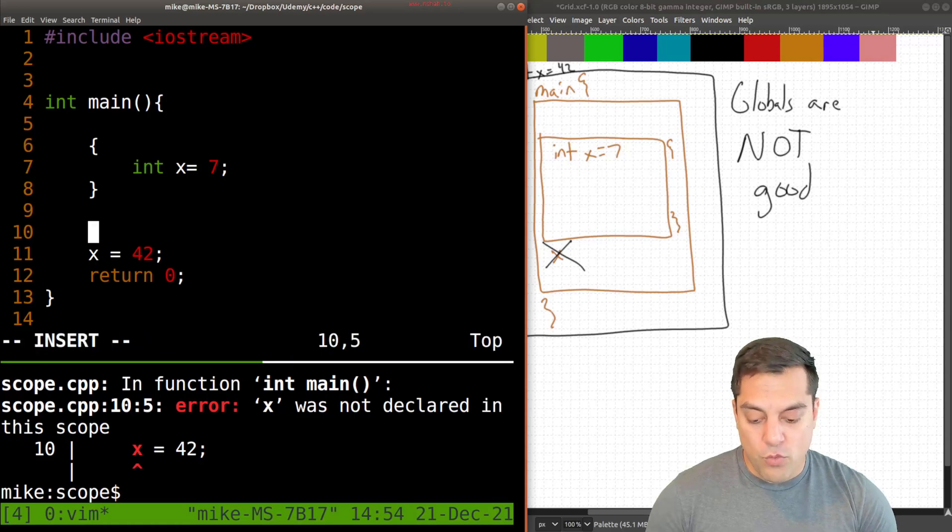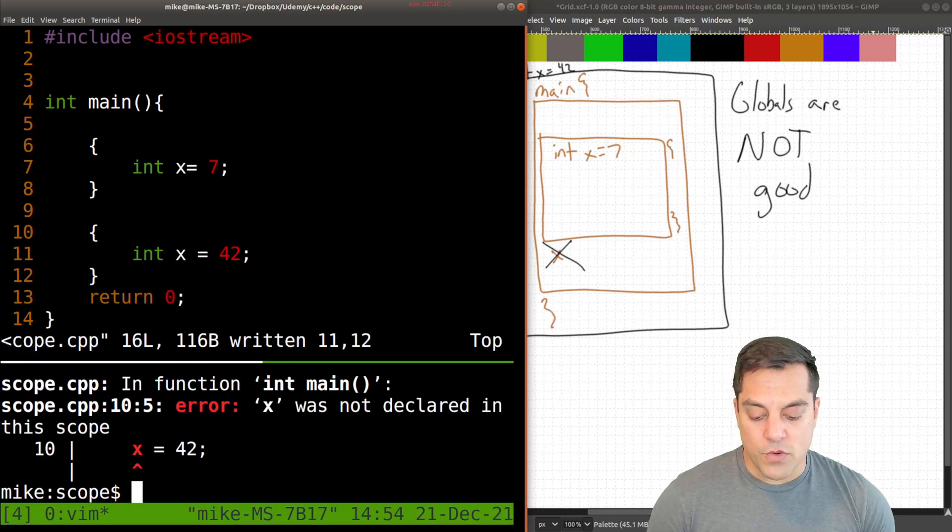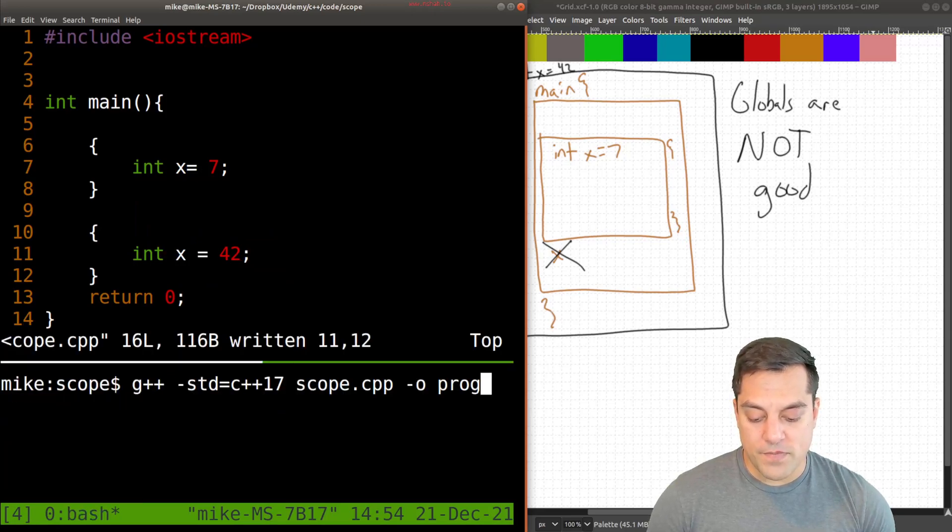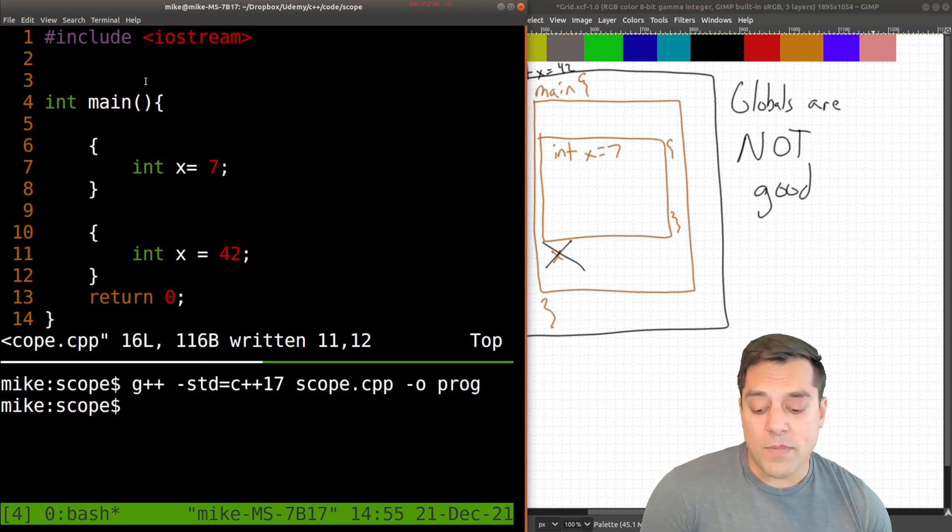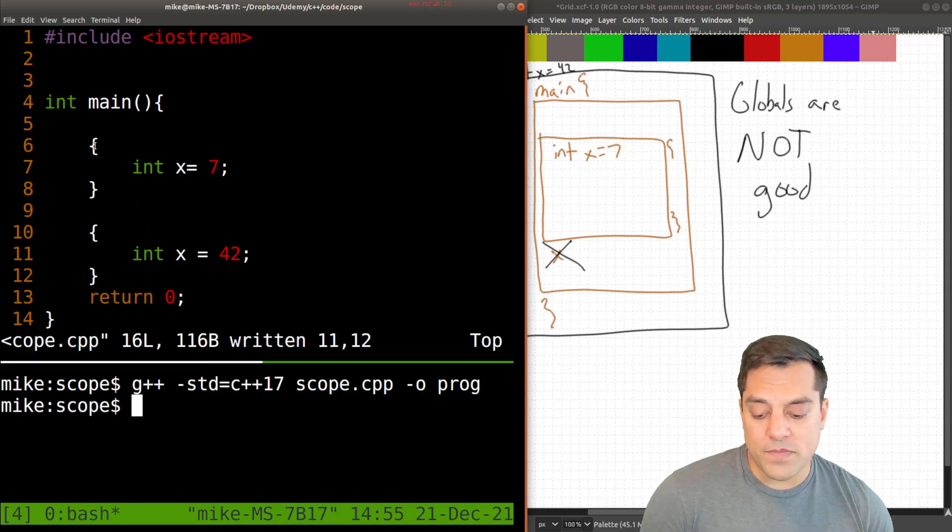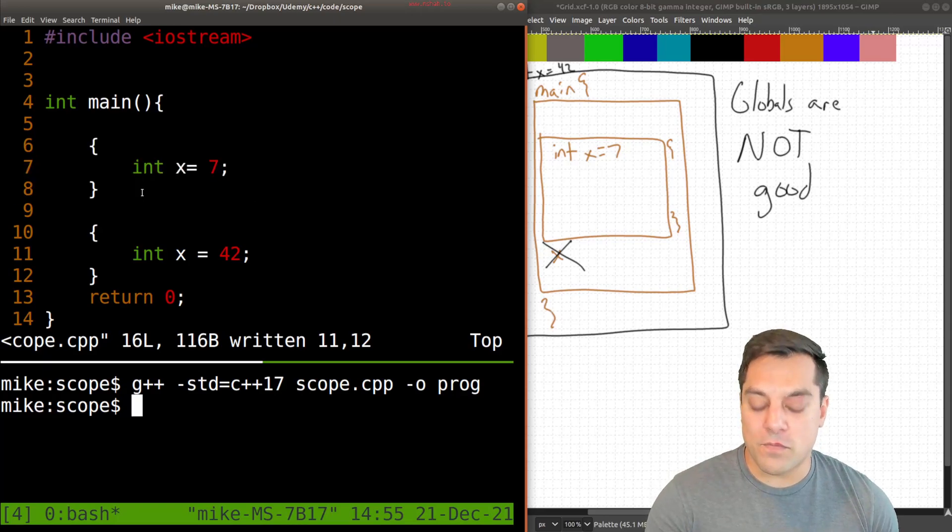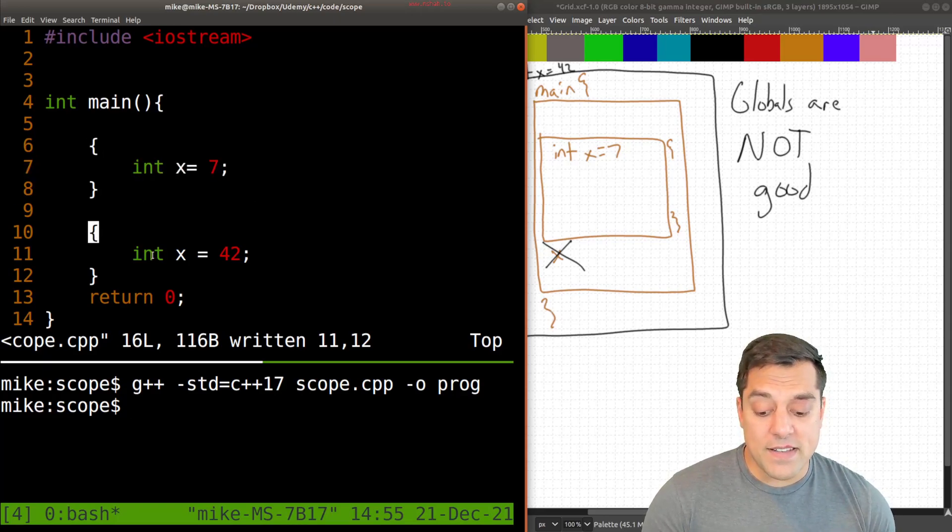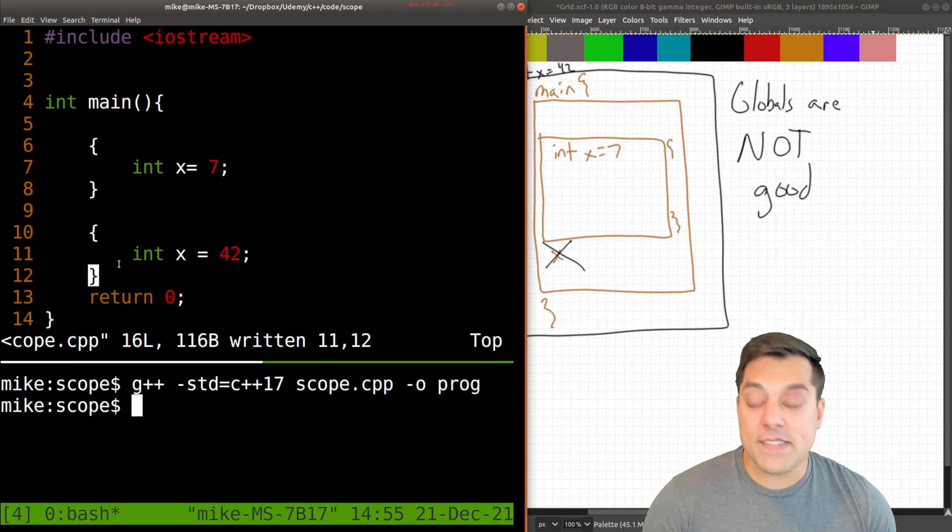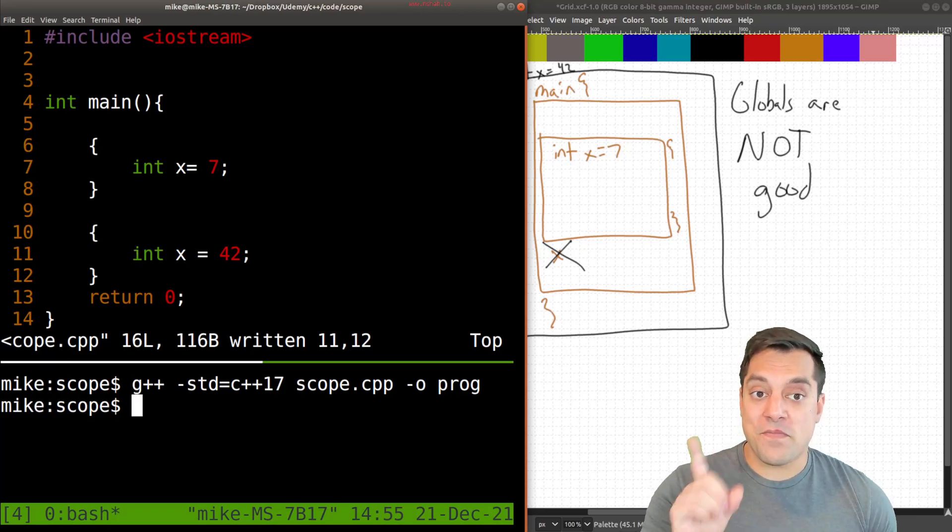But what if I created a new scope here, and said, x equals 42, like this. Now, this isn't a problem, because this x lives within its own local block scope between these curly braces. And this one has its own local scope between these two curly braces. So that's okay.